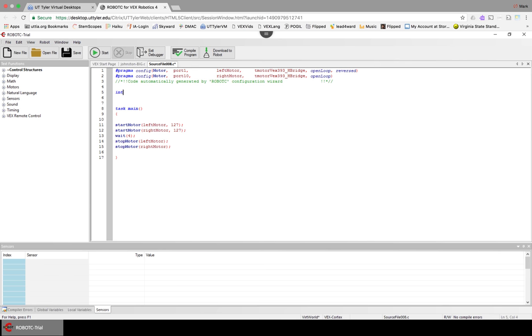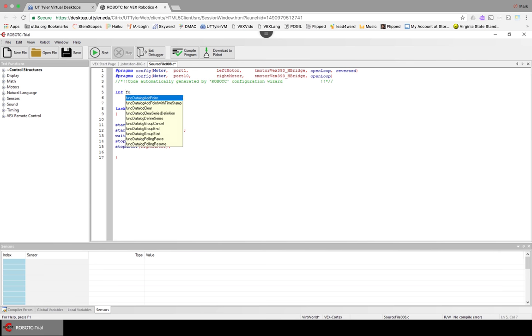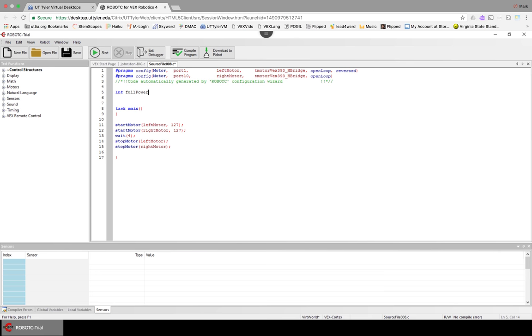INT is the shortcut or the shortening of integer for RobotC. So if you put INT, and then let's come up with a name for full speed or full power to a motor. How about just fullPower. So fullPower, and we're going to say that is equal to 127, so that's full power.